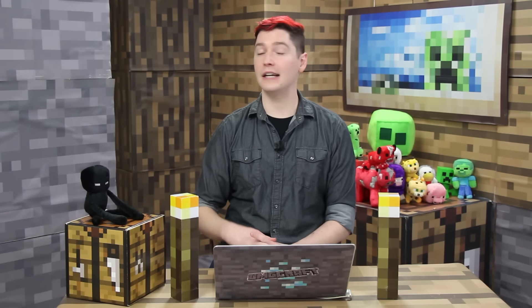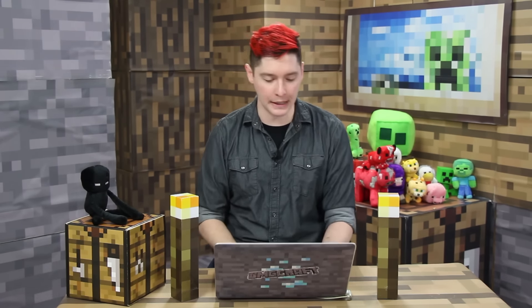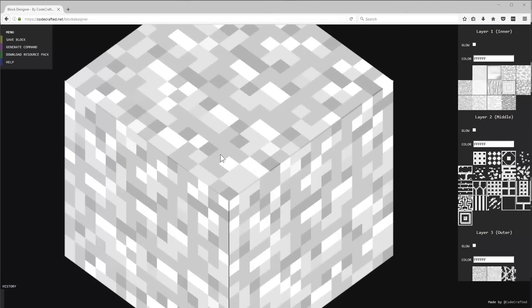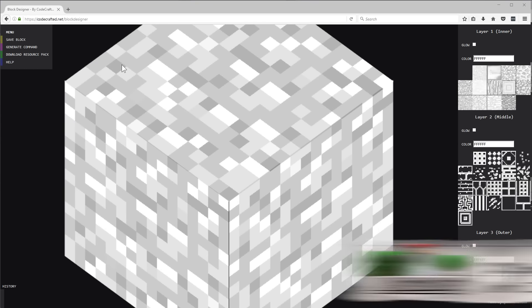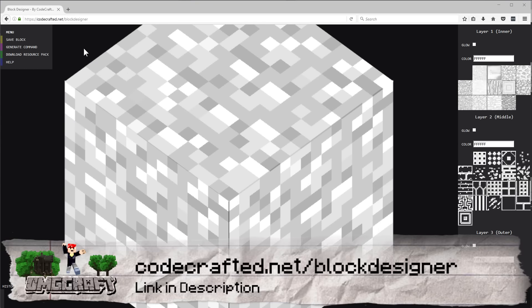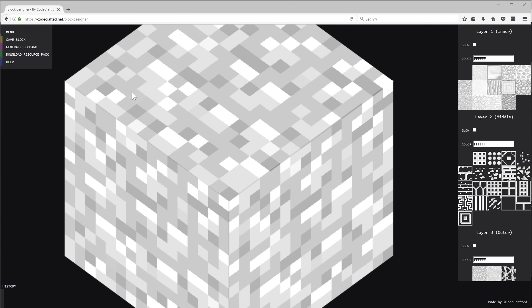You don't need to know how to create a resource pack or anything. You just have to download a simple resource pack and then you use this tool to create your blocks. So let's jump in. Here we are and this is the tool that we will be showing off: the CodeCrafted.net Block Designer.